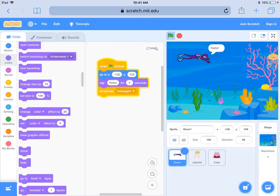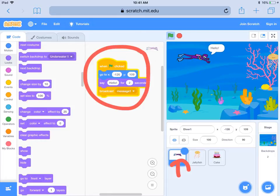The first sprite who's going to talk is the diver, so I also need a flag clicked event for the diver. You'll notice the diver is going to a certain location on the screen as a start condition. It's really handy to have a start condition for any characters that are going to move around the screen, so they reset at the beginning, and this character will move at some point.